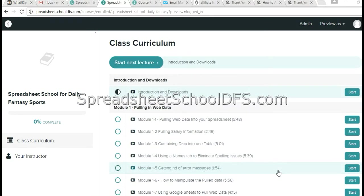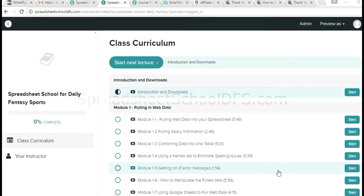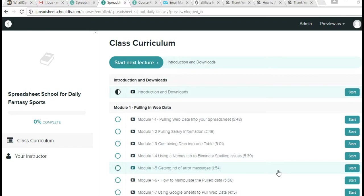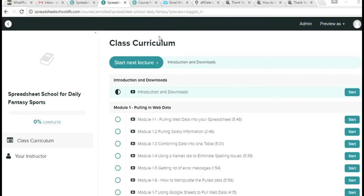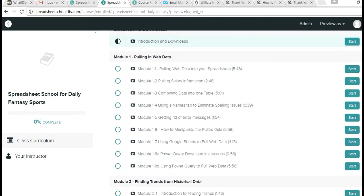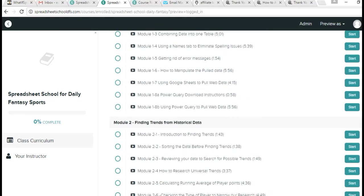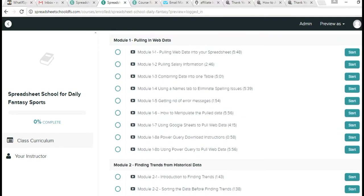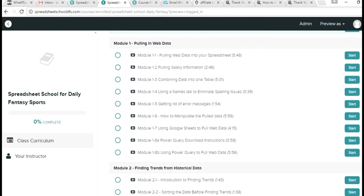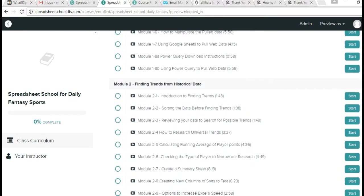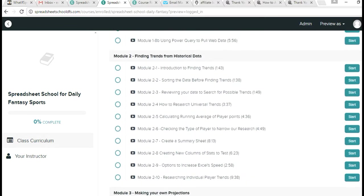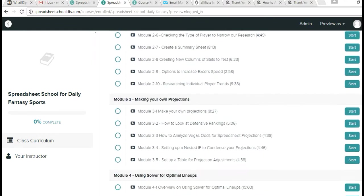Hey everyone, I want to show you the insides of Spreadsheet School and what you would see once you purchase and become a member. When you come to this page on the website, this is where all the videos are. Scrolling down, you'll see all the modules: Module 1 is pulling in web data, Module 2 is finding the trends, Module 3 is making the projections, and Module 4 is using solver.